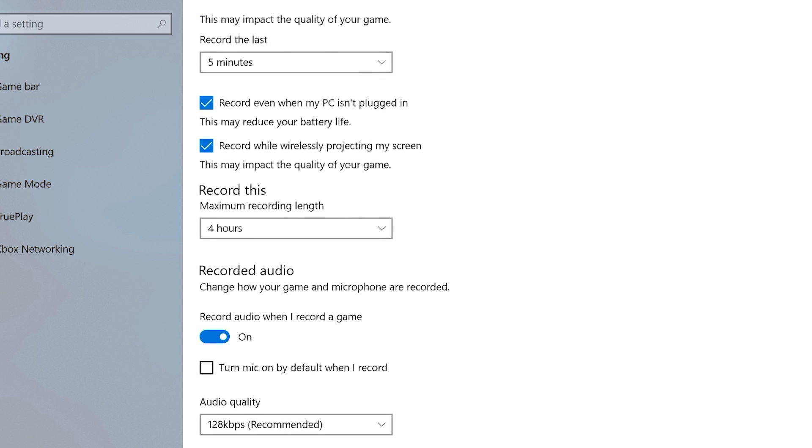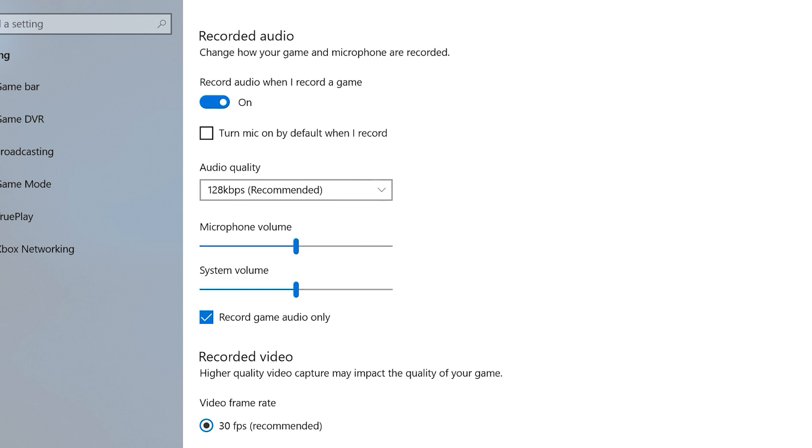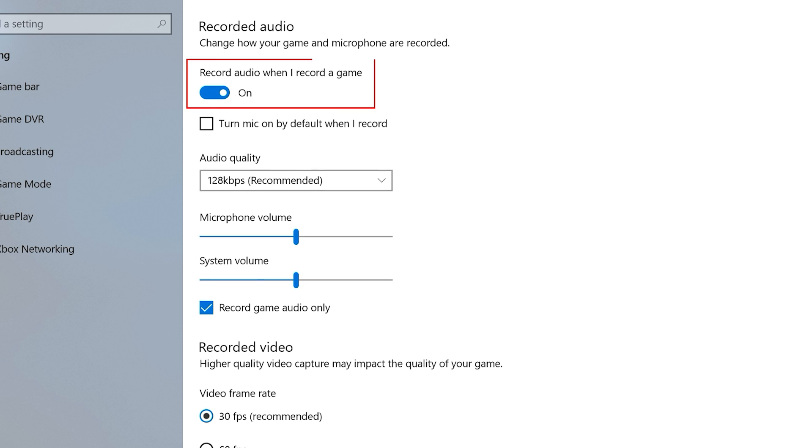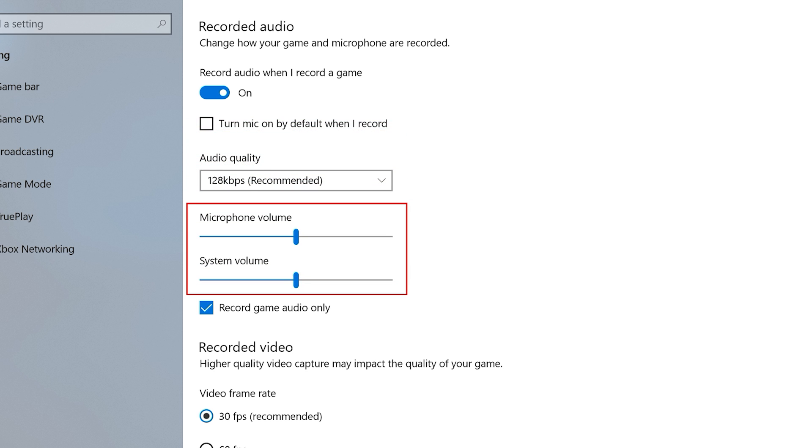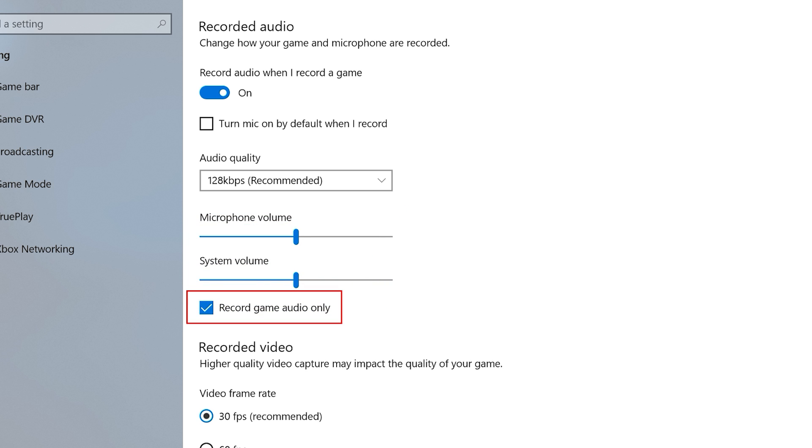Next, you can decide whether or not you want audio recorded when you're recording a game. And you can also turn your mic on by default to have that record as well without you having to enable it on the game bar. Below that, you can adjust your audio quality, adjust the volume for both your microphone and system audio, and also enable or disable recording game audio only.